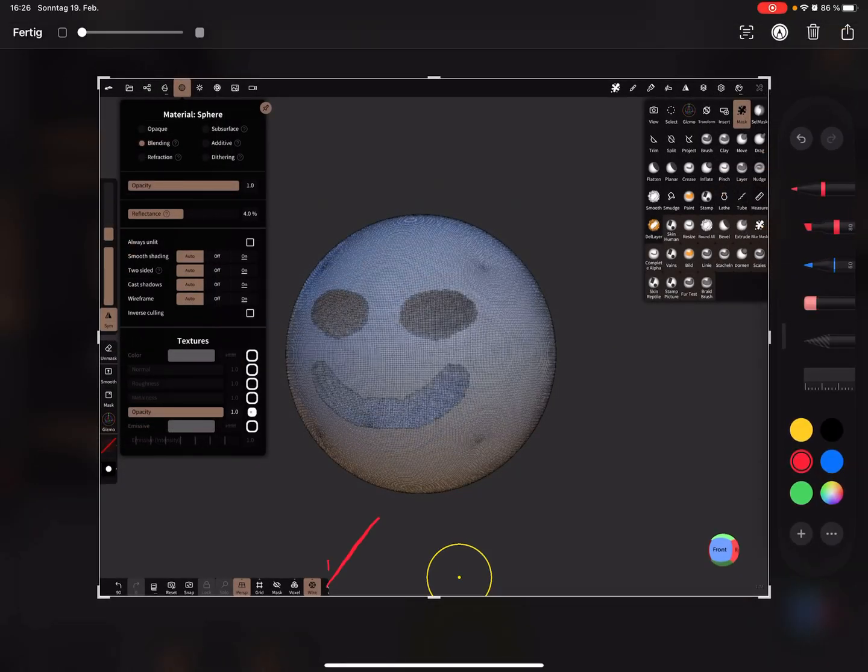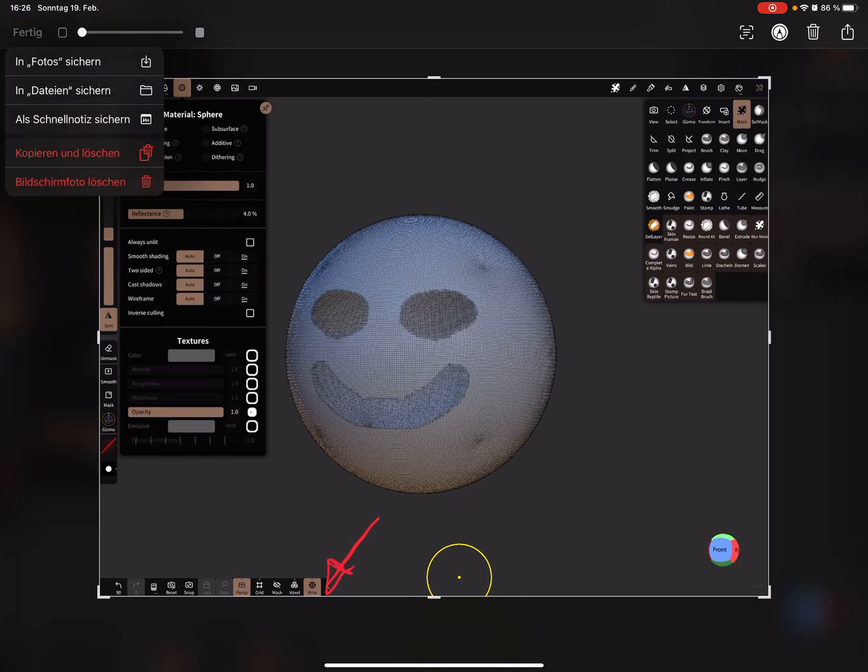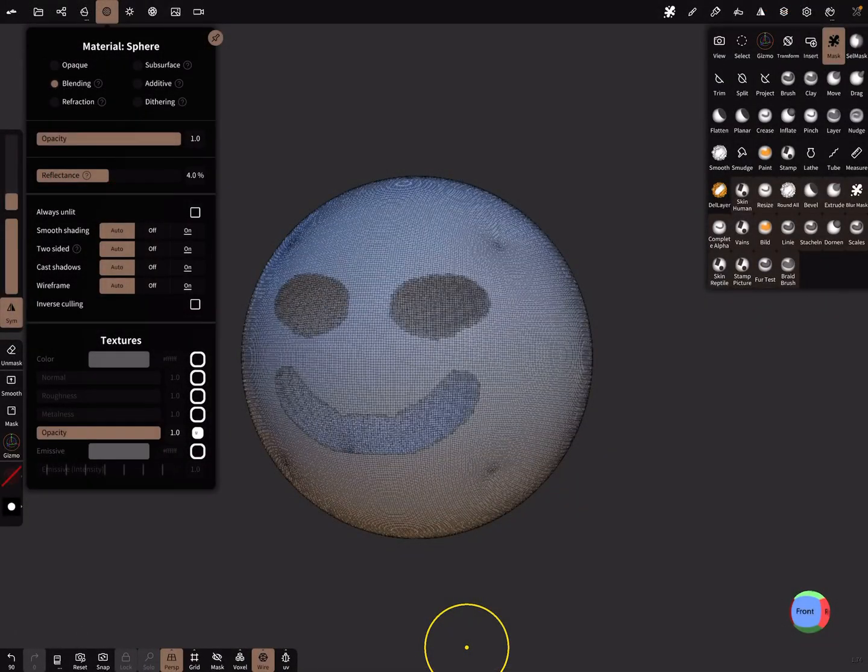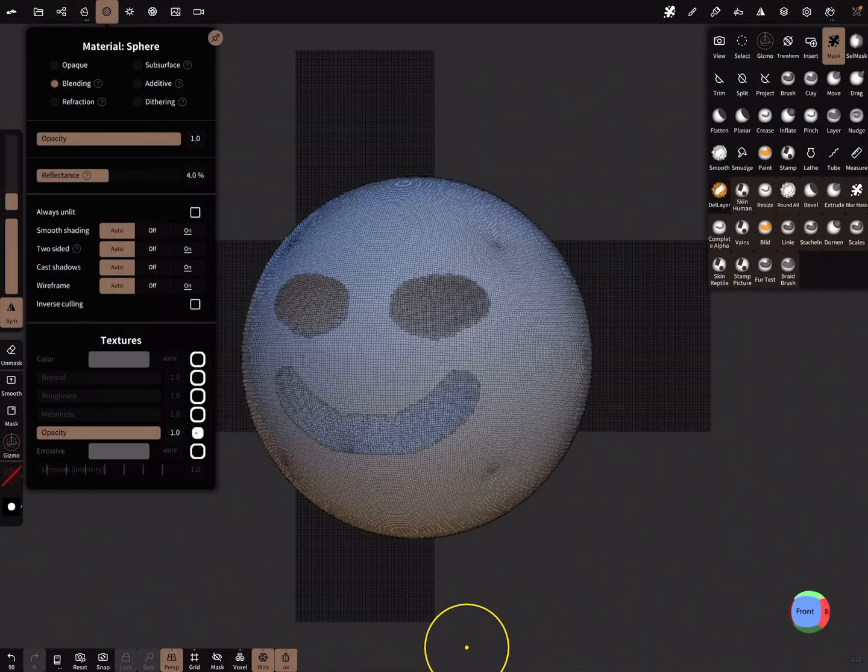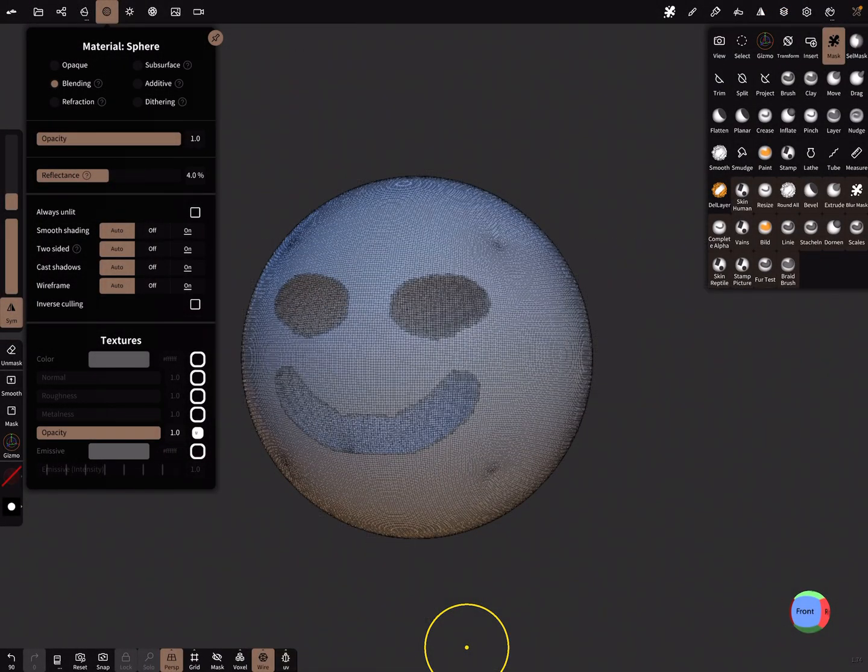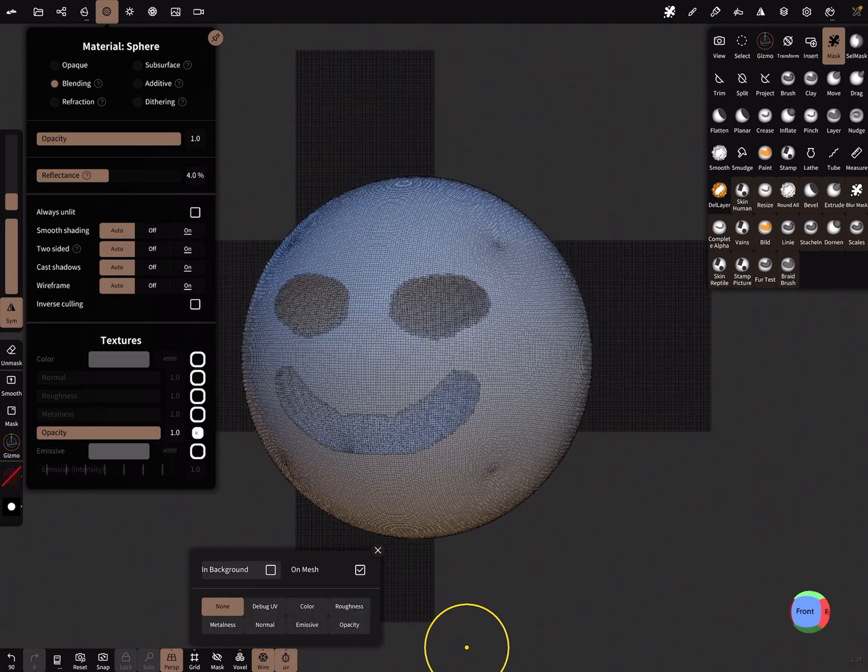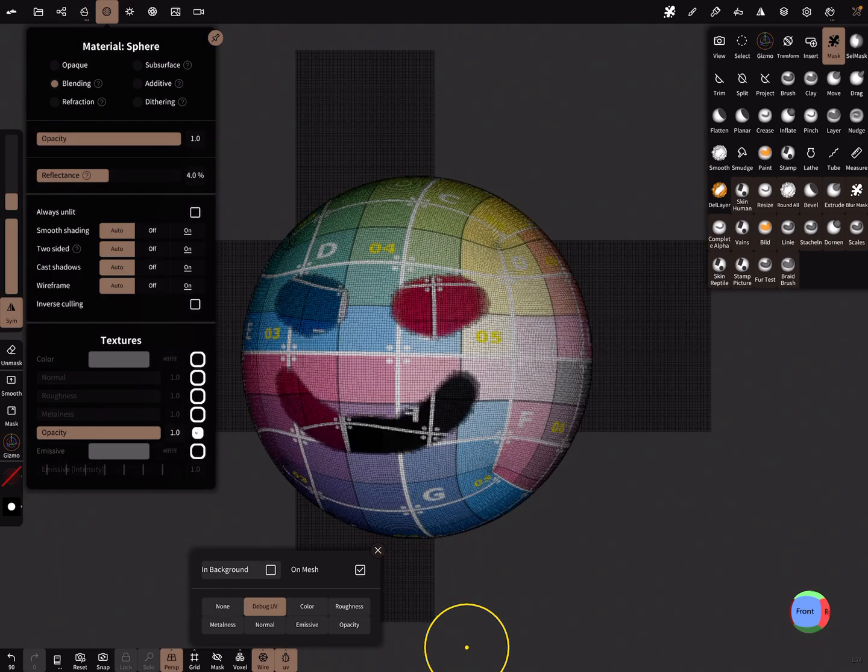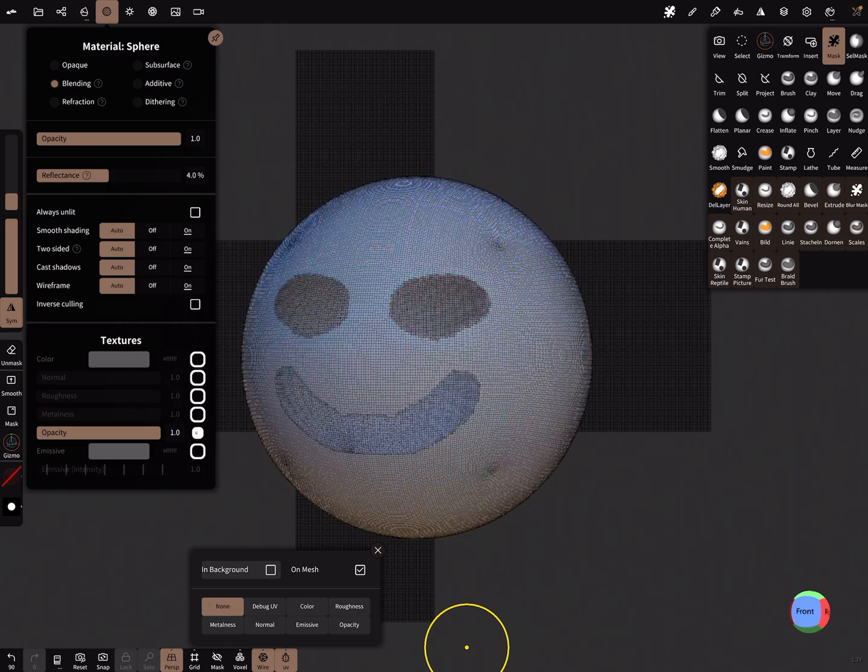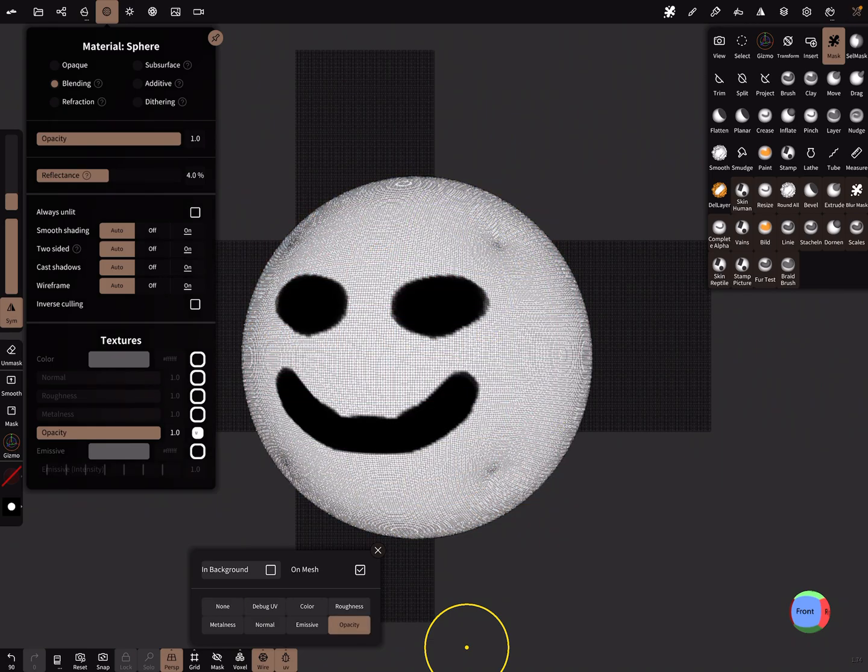At the bottom there's a UV button. When you long press it, a small pop-up menu appears where you can make some adjustments: debug UV and none or the opacity map.